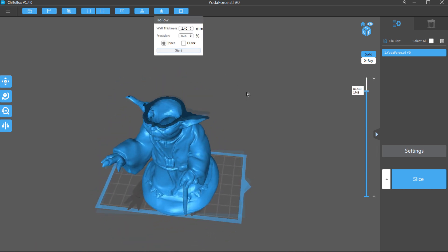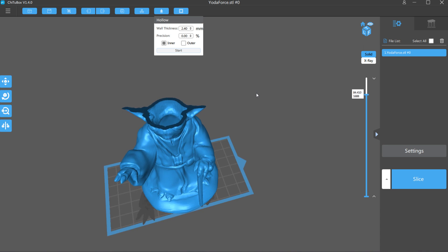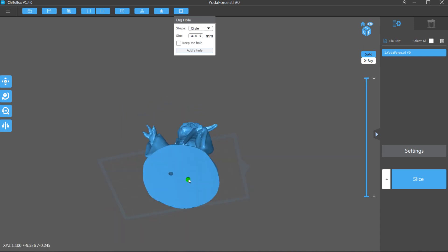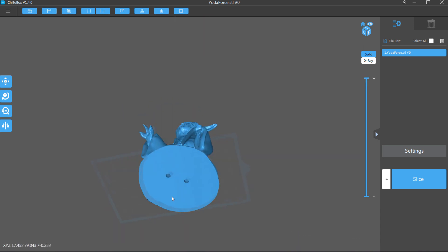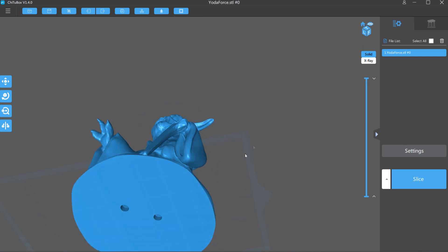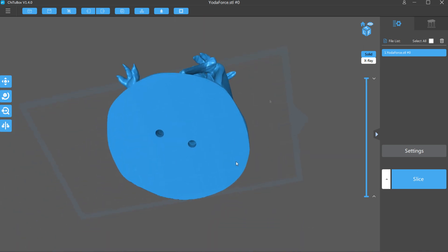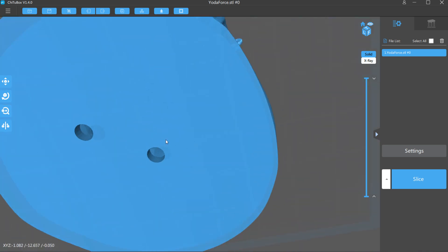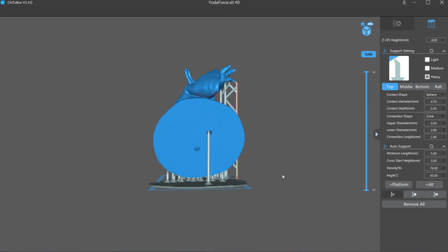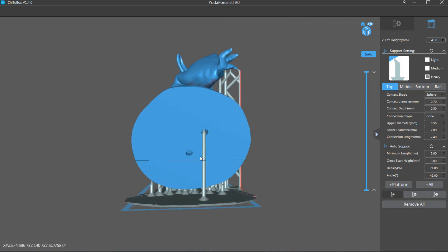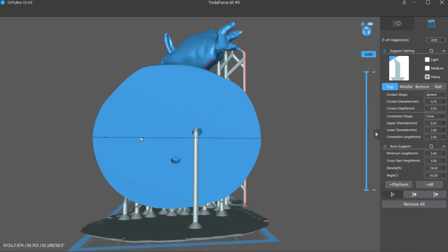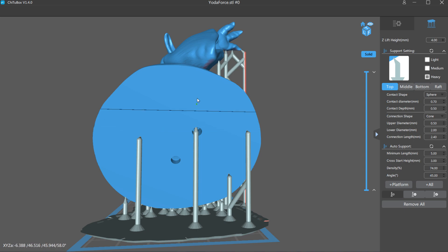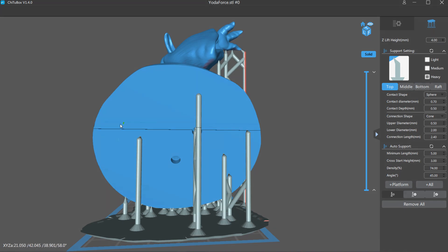The software does have some pretty nice features though, like the option to hollow out models and create portholes to drain out any leftover resin from your hollow print. Also, you can manually add or remove SLA friendly supports easier than any other slicing software I've used. And surprisingly, I've never had it crash on me once.